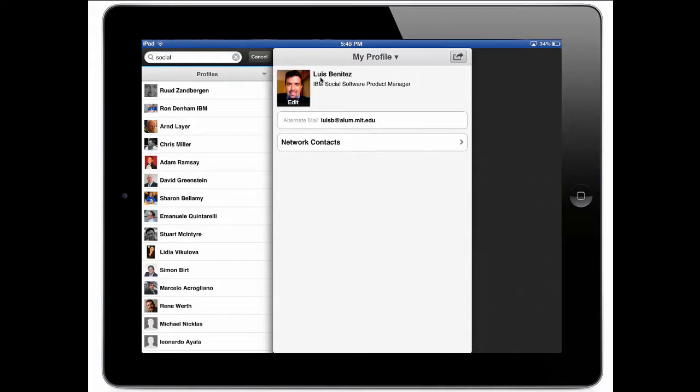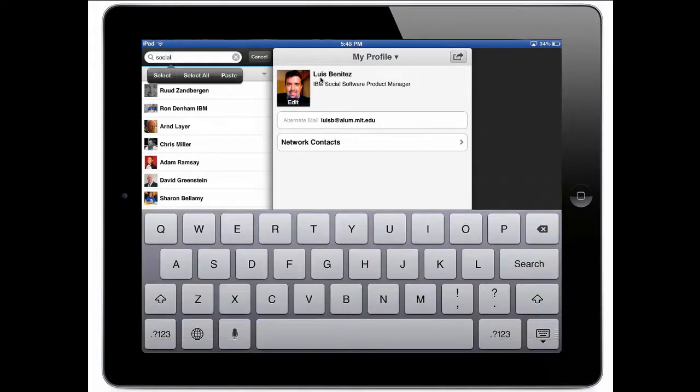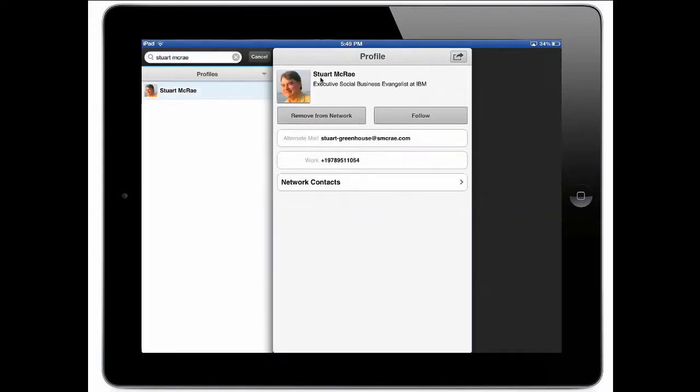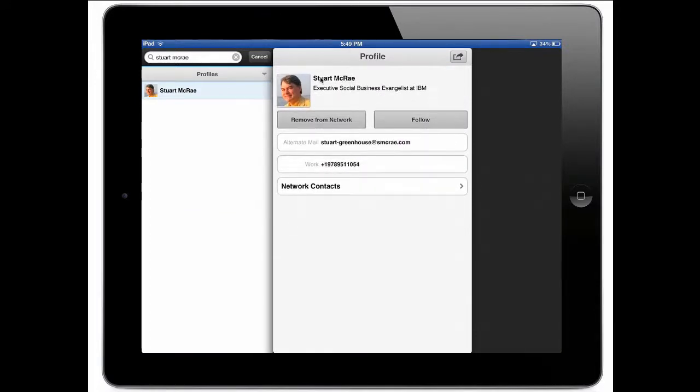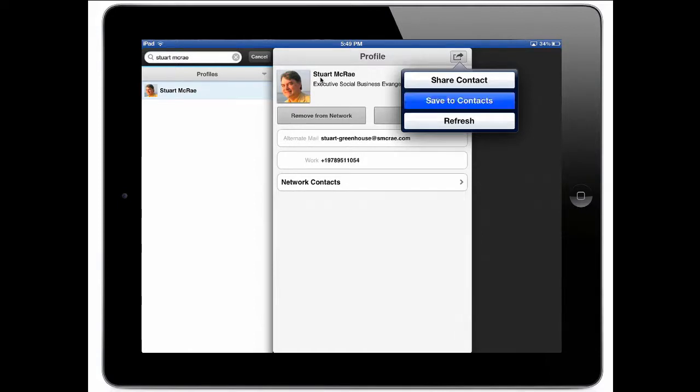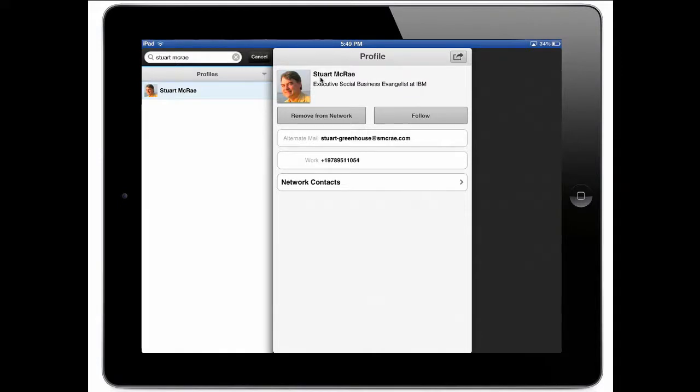Now let's say that I'm traveling to Europe and I want to be able to contact one of my colleagues. So I'm going to search here Stewart McRae and I find him. And now I can simply tap on his phone number to call him. I could again share the contact with somebody else. I could save it into my address book. Now all his information has been added into the address book. And now I have all his information quickly added into my profile.